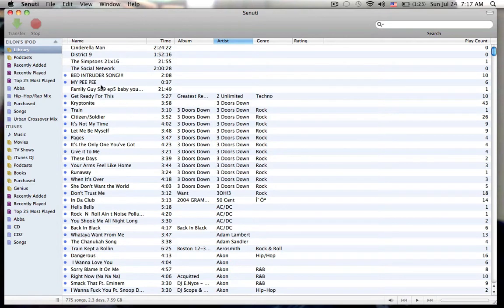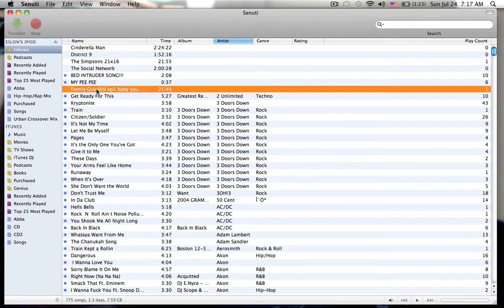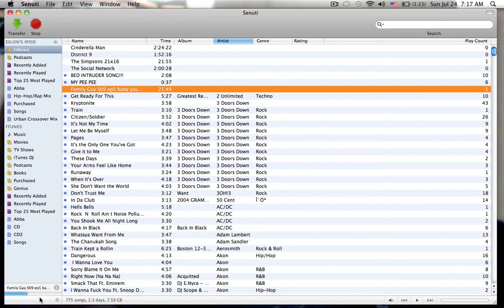I'm going to take, for example, this Family Guy episode and you just hit transfer. So it shows here. It's transferring this Family Guy episode.